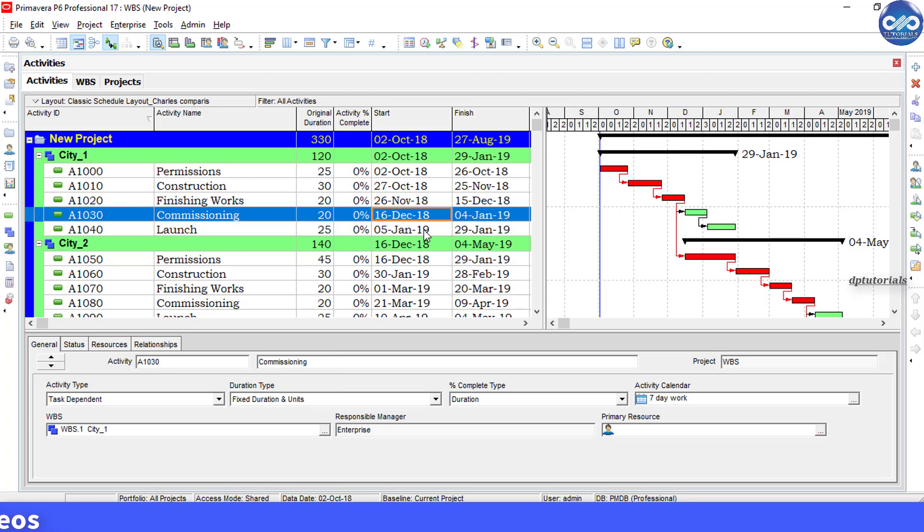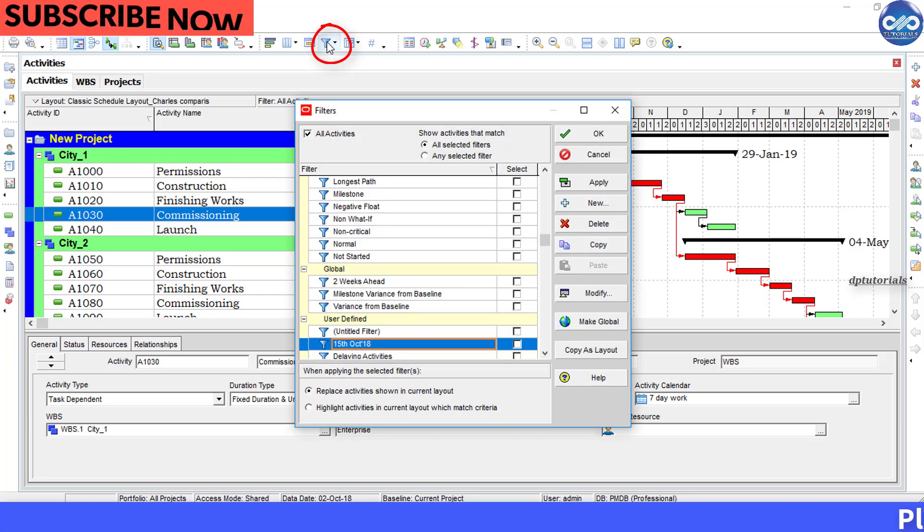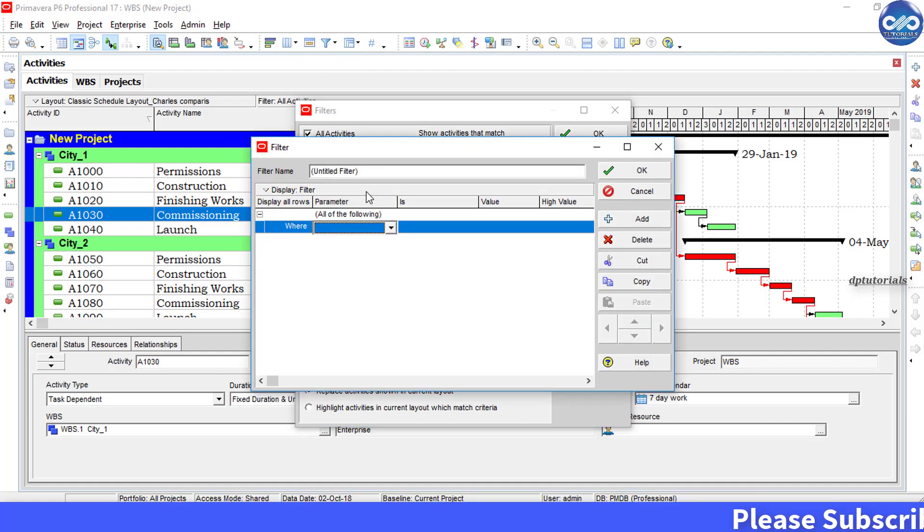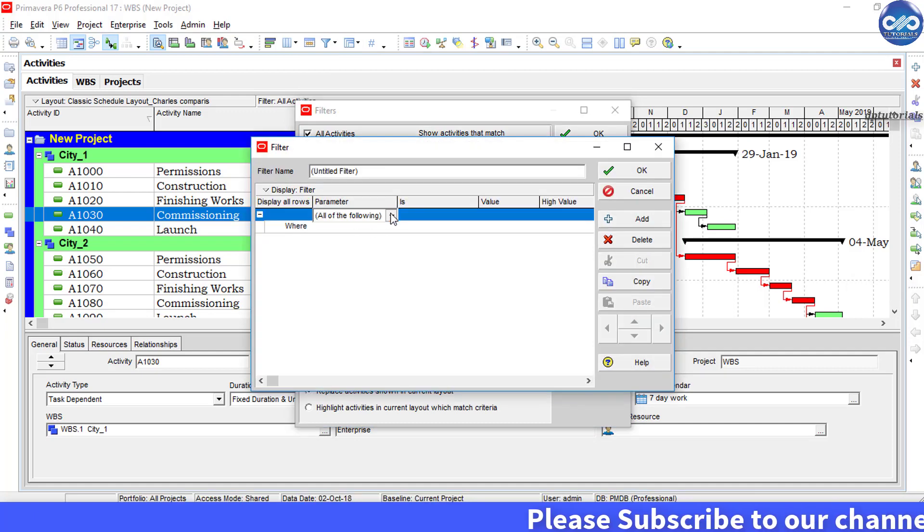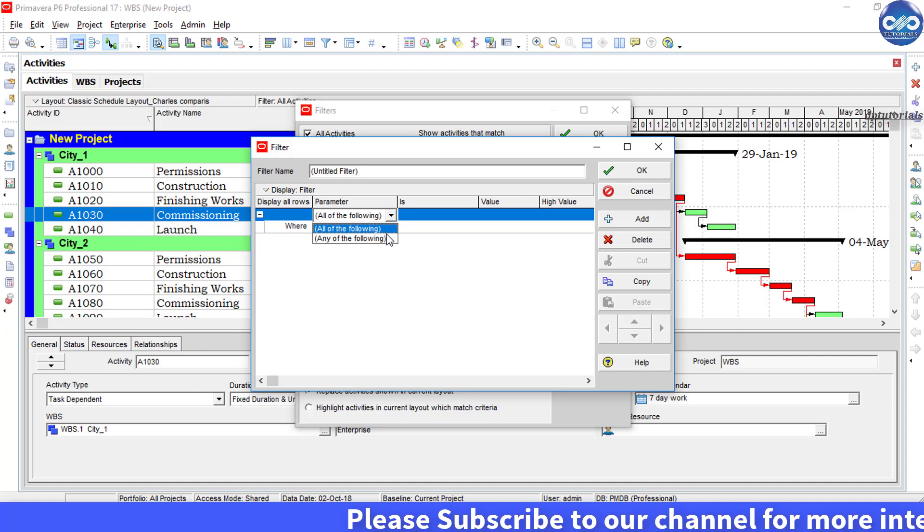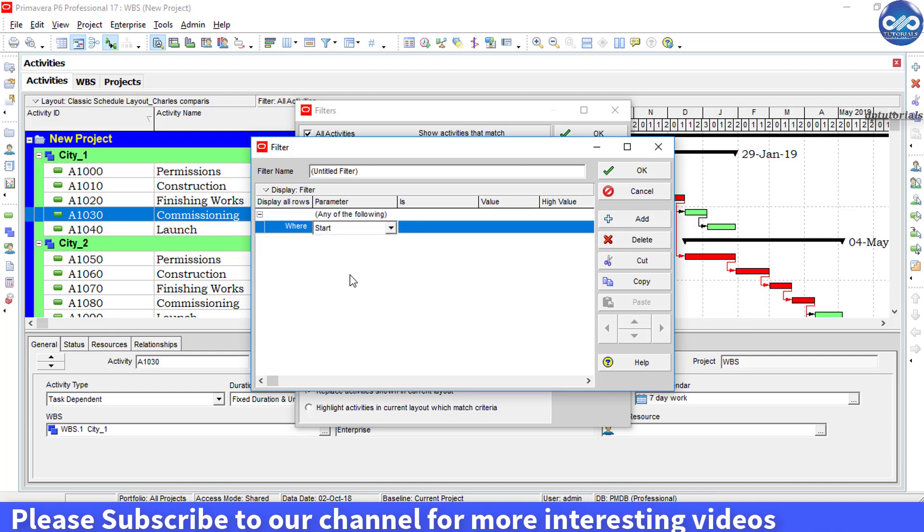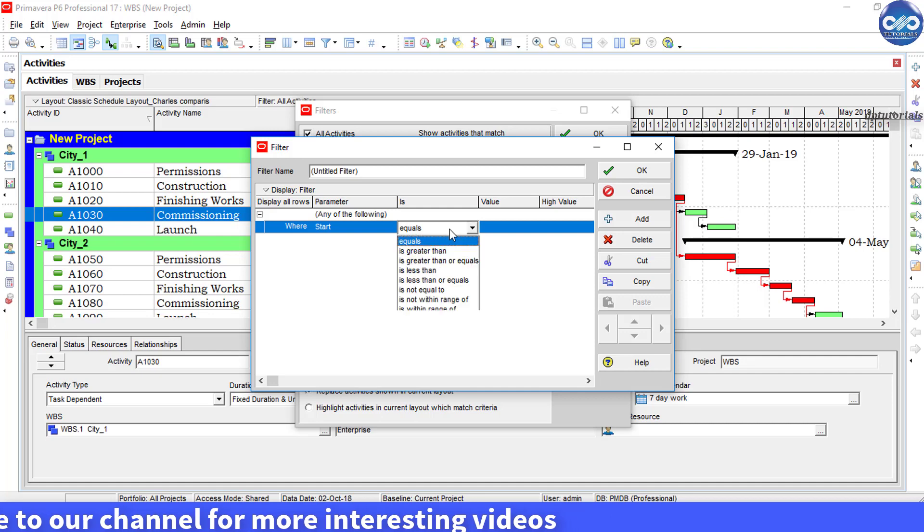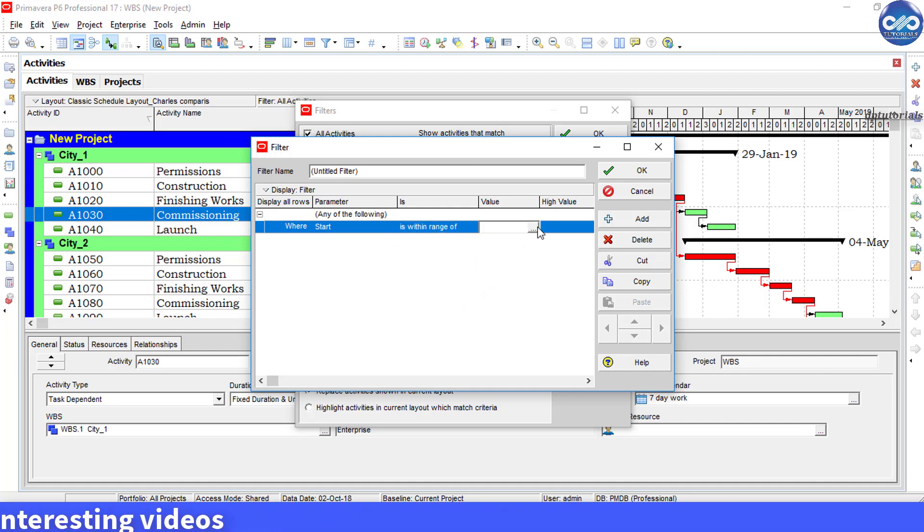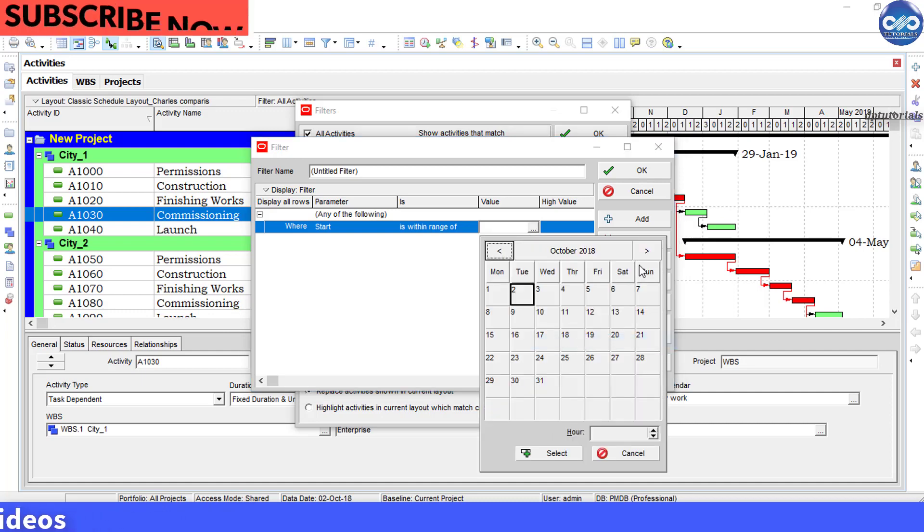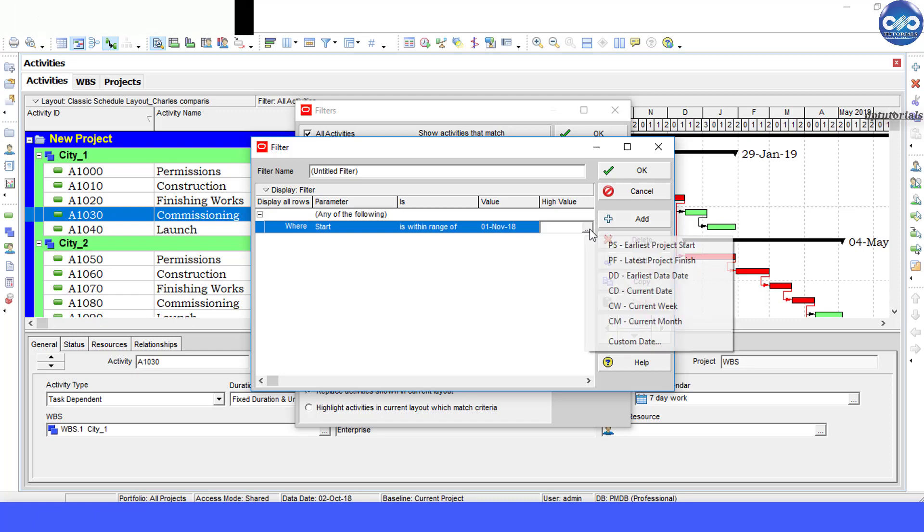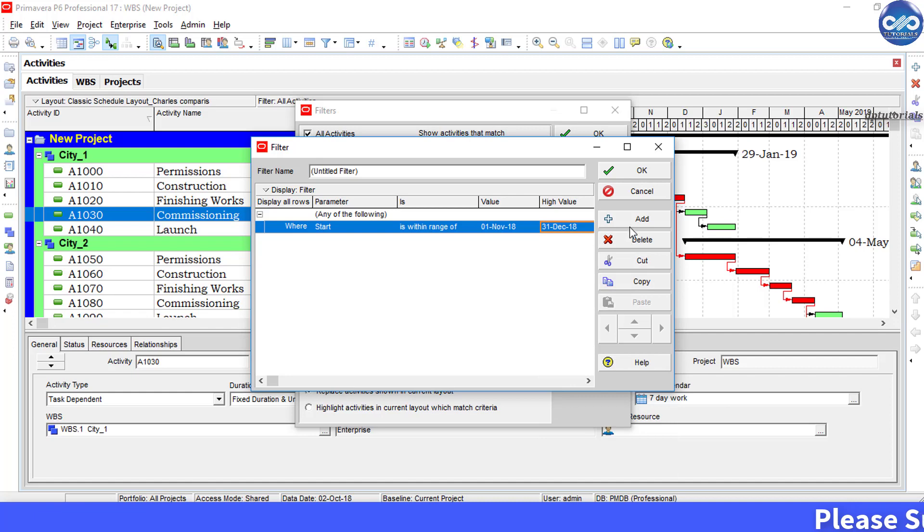Usually we'll create a filter by going to the menu bar and clicking on this filter icon. Now set the conditions for filter as any of the following: where start, select the parameter start, is within range of, the value is 1st of November and high value, select 31st December 2018.